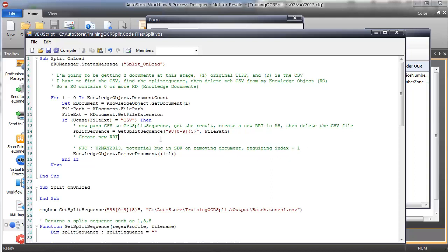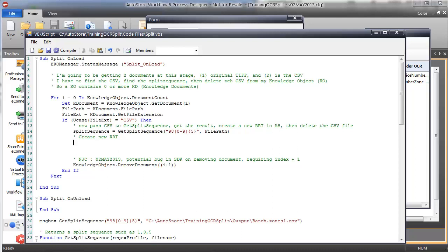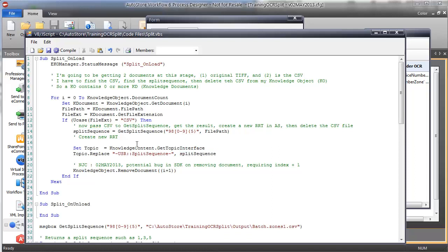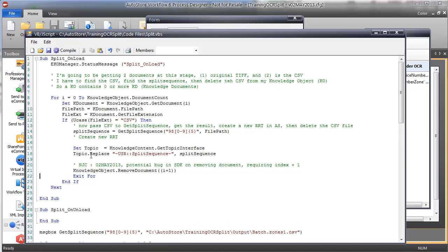To create a new RRT, I need to get access to what we call the topic — knowledge content get topic interface. The way you create a new RRT is topic dot replace — not topic dot new as you might expect, but topic dot replace. You name your RRT 'split sequence' and pass in the split sequence value from this function. I'll exit the for loop when done. Note: if you're removing a document in a loop and need to process multiple documents, you'd probably want to iterate backwards, but that's an advanced topic.